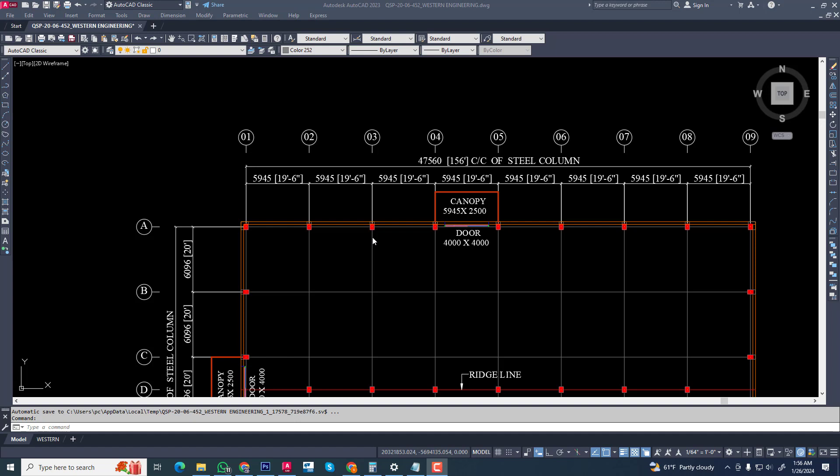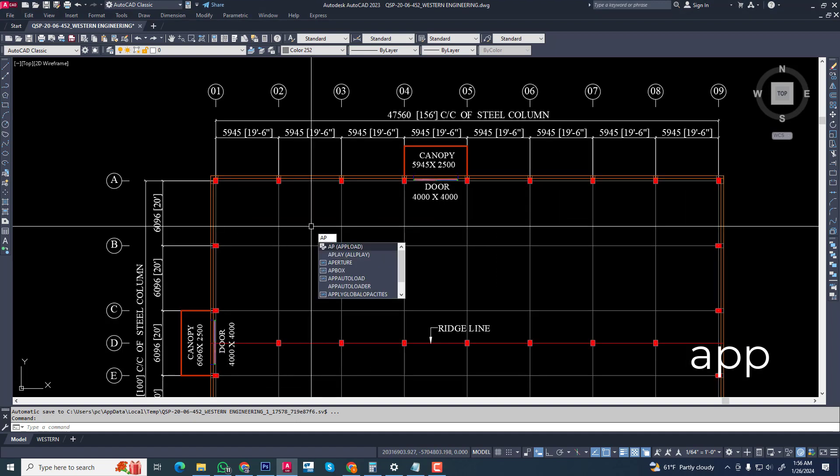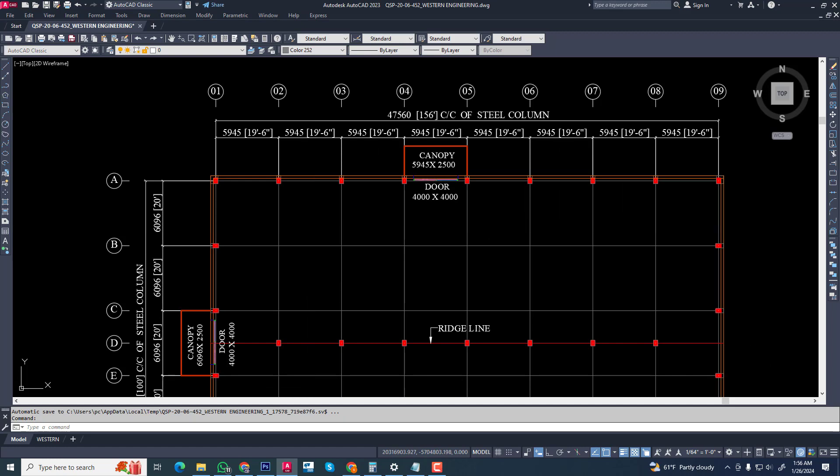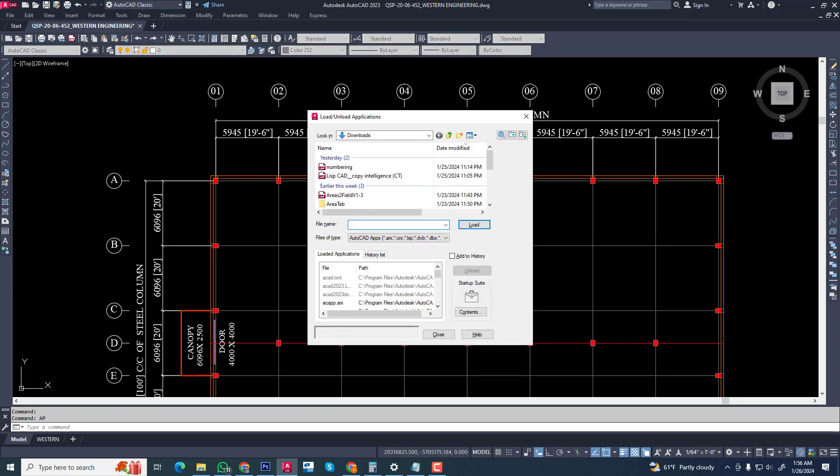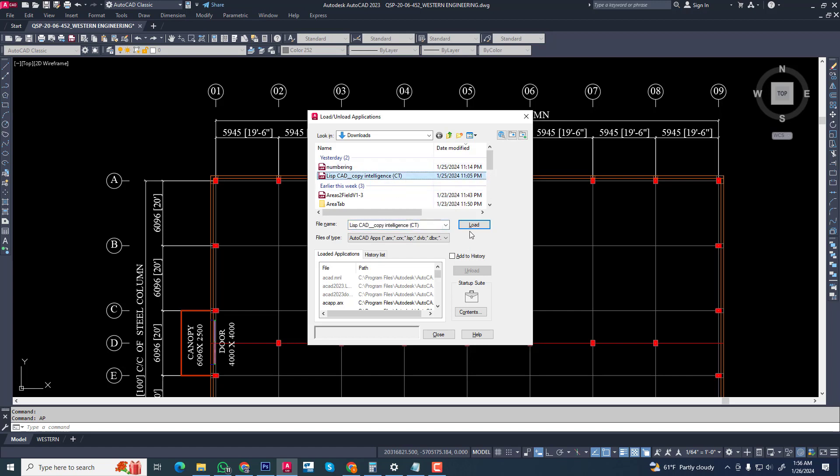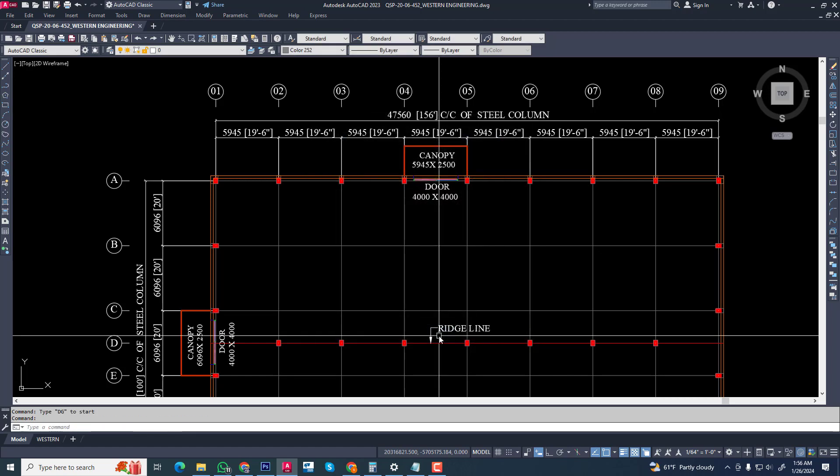After downloading the plugin, we need to load it into AutoCAD. I have downloaded it, now we will load this file.